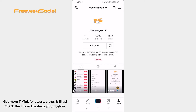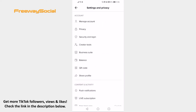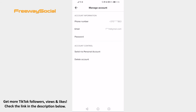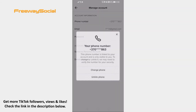Open up TikTok app on your mobile and make sure to login to your TikTok account. Tap on the menu icon at the top right of your screen. Now go to Manage Account. Click on phone number. Select Change phone from this pop-up box and you will be able to edit your phone number.